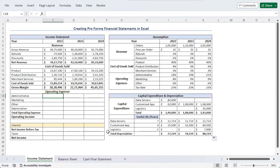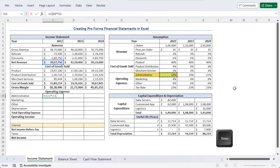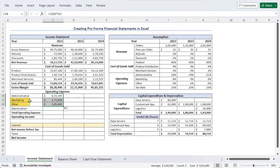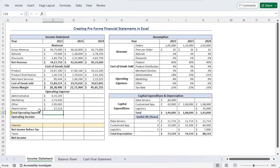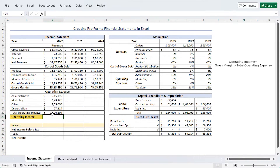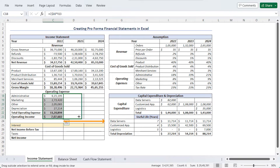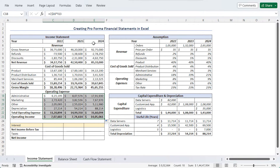Now let's go to operating expense. In C18, use a formula with net revenue (C10), made absolute using F4 twice so the row reference doesn't change, multiplied by the administrative percentage from the assumption table (I13). Use fill handle to drag the formula to get marketing and other operating expense values. Depreciation value comes from the depreciation we just calculated: equals I27. Total operating expense is added using AutoSum. Operating income equals gross margin minus total operating expense: C16 minus C22. Select all and use fill handle to get values for 2023 and 2024.